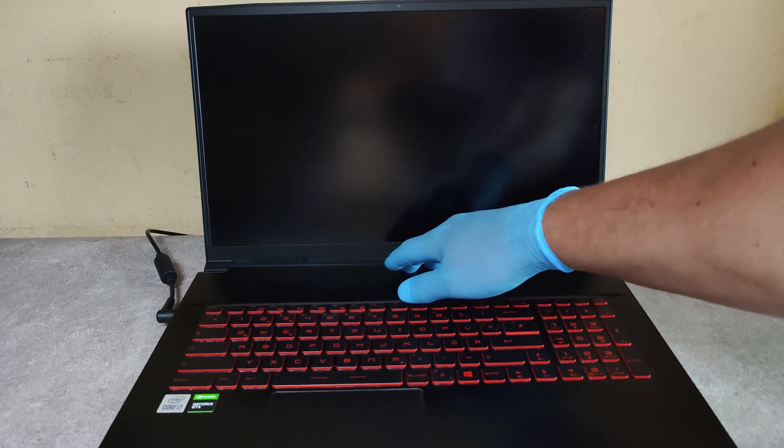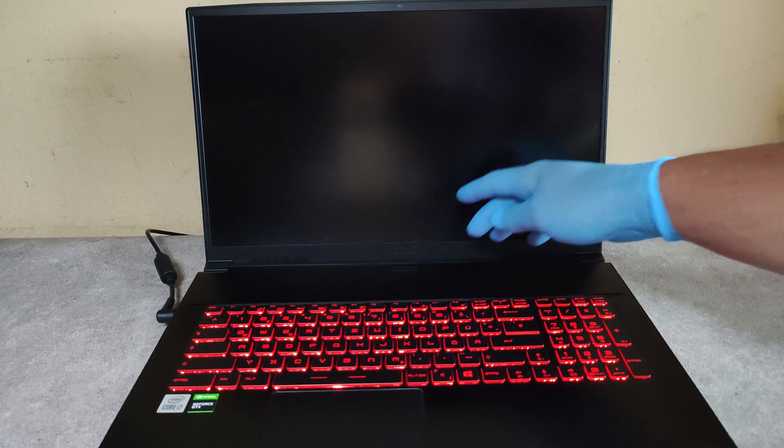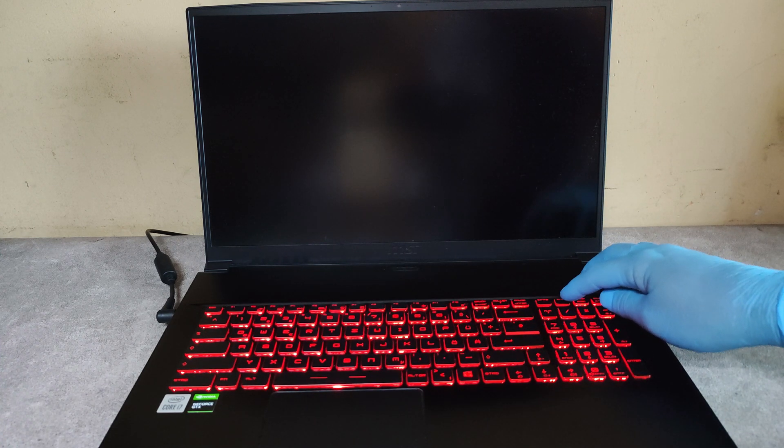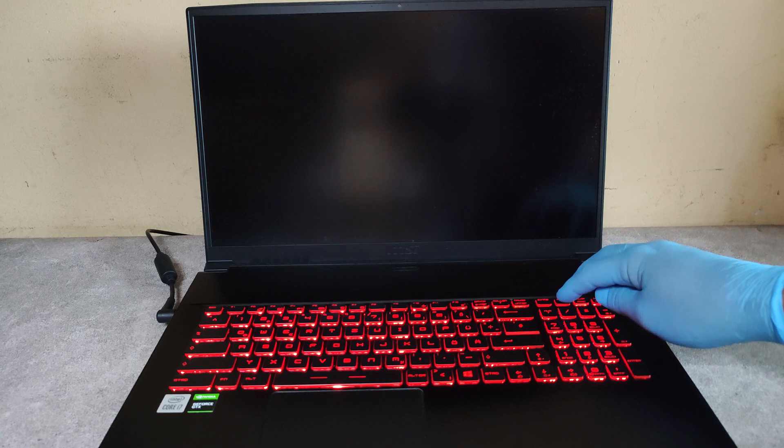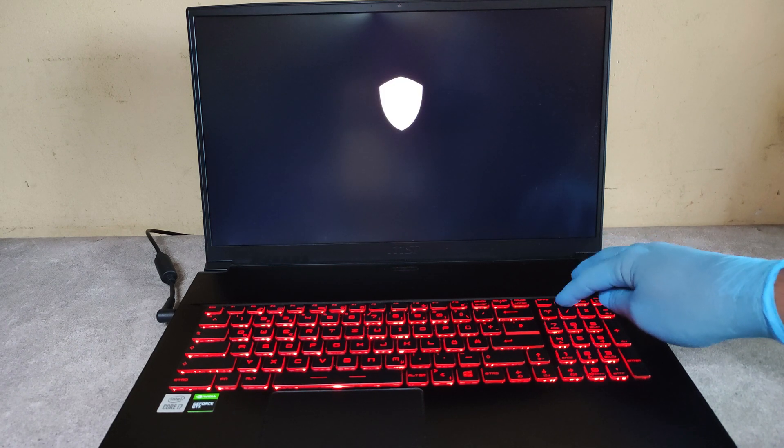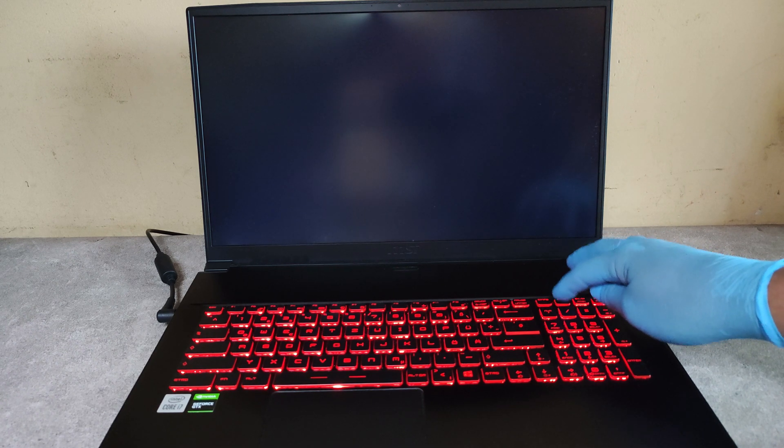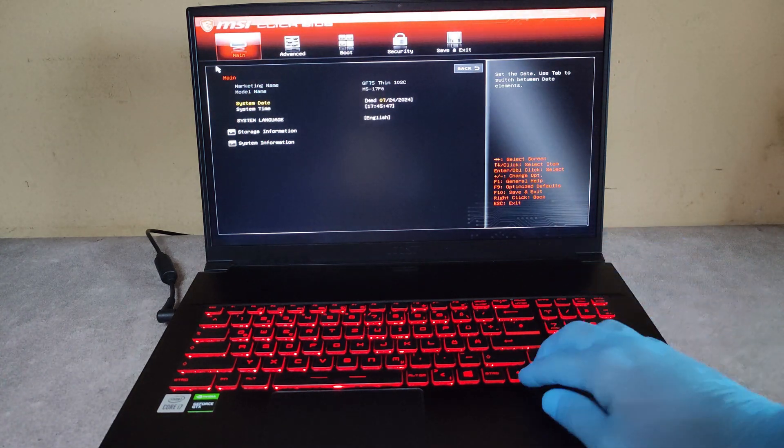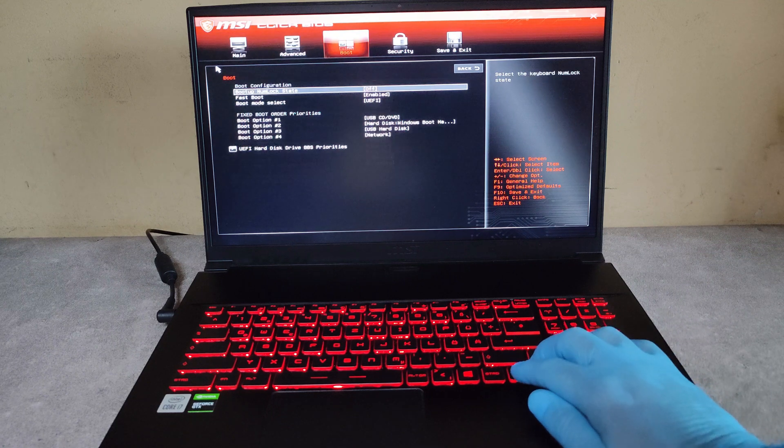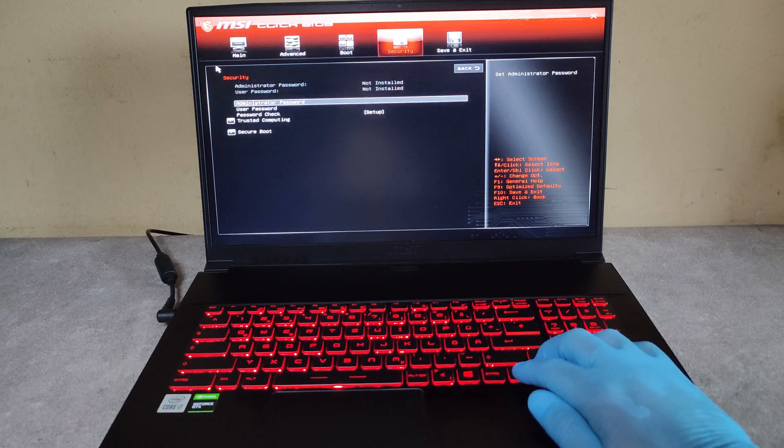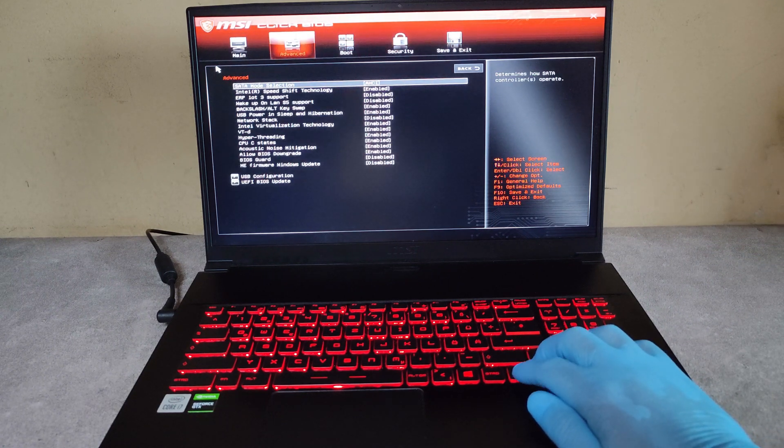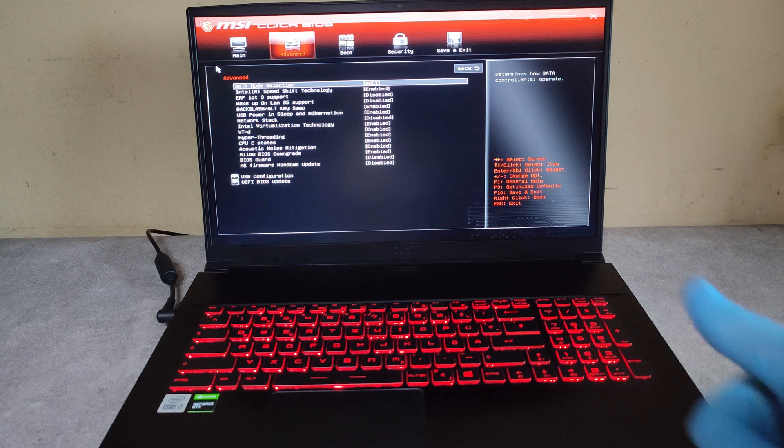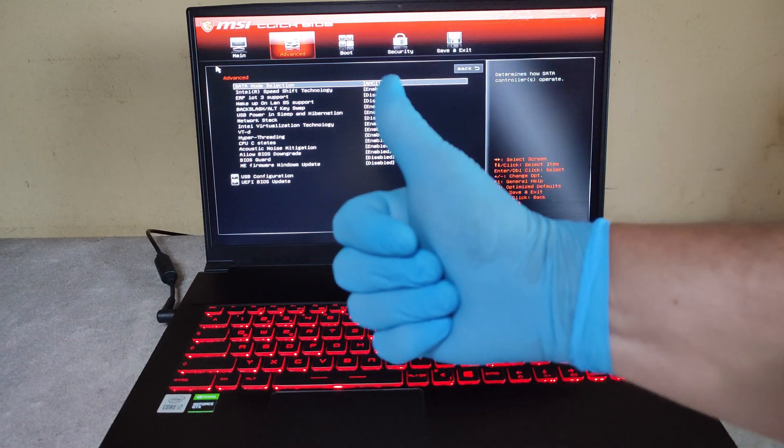Again, press the power, then press the delete button, and we are in the BIOS. So that's it. Thank you very much, good luck.